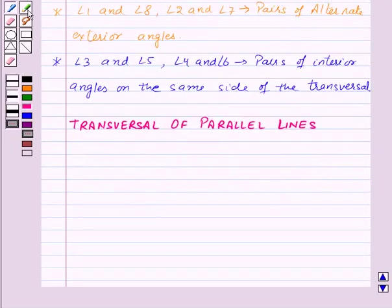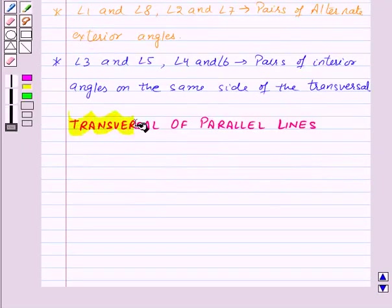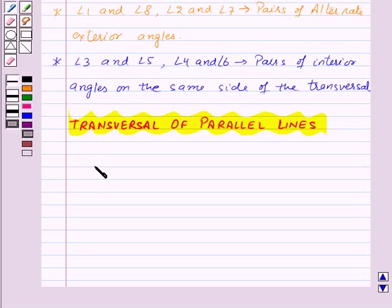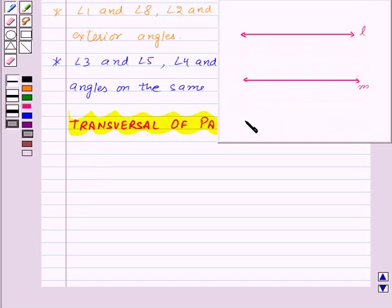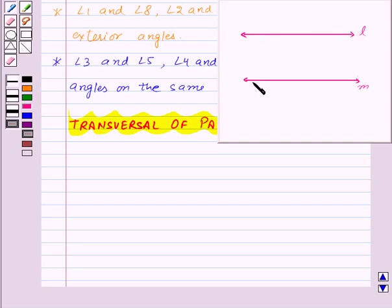Let's move on to our next topic — transversal of parallel lines. For this, first of all let us see what parallel lines are. Lines, when drawn on a sheet of paper, do not meet however far they are produced — we call them parallel lines. Here, line N and line M do not meet anywhere, so line N and M are parallel lines.